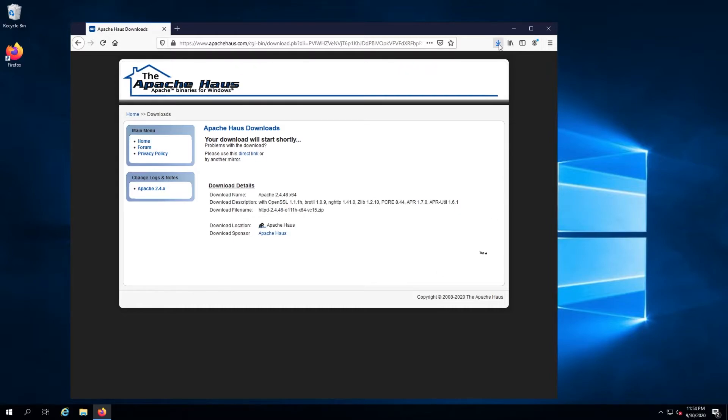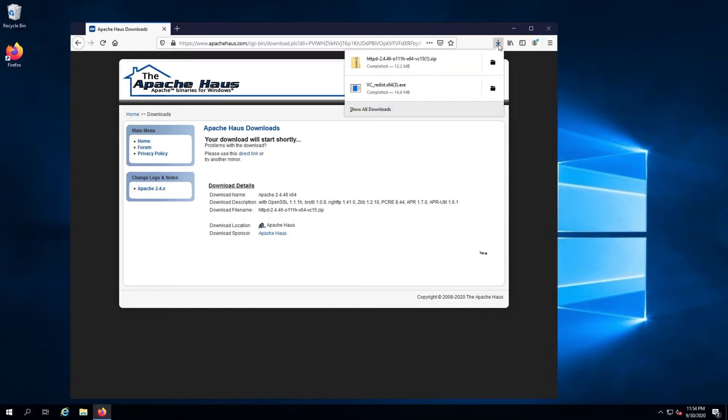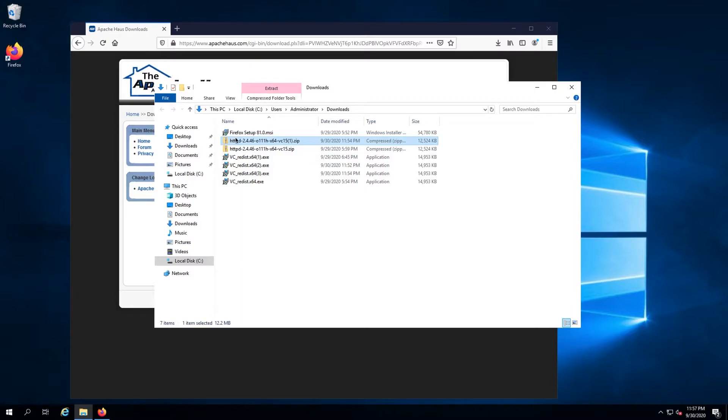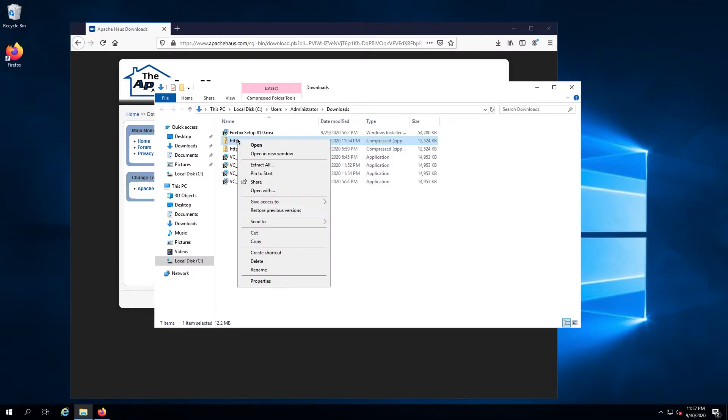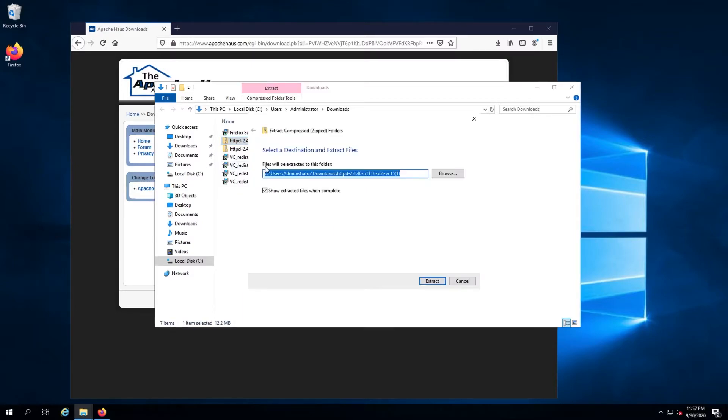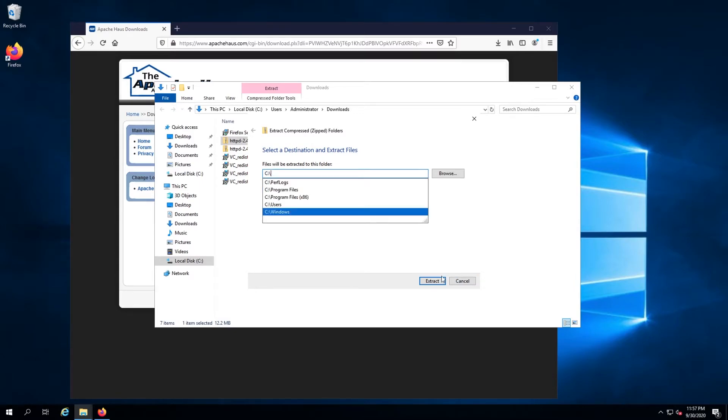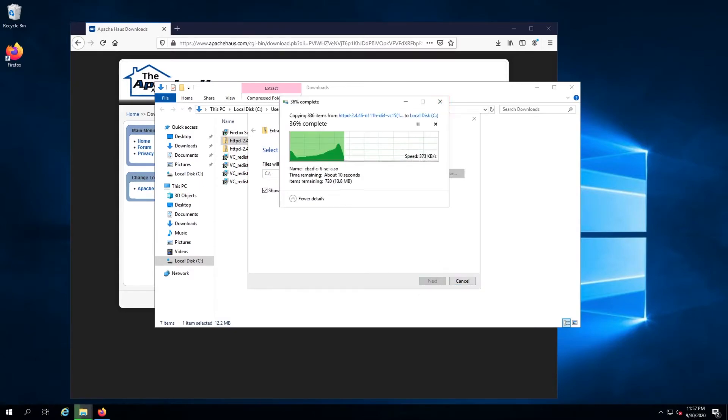Locate the downloaded Apache file, right-click it, and click the extract all option. In the extraction window, delete everything after the first backslash in the path, and then click the extract button.